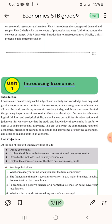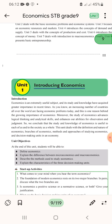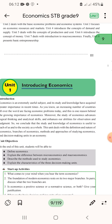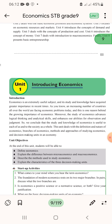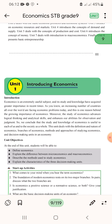So we conclude that the study and knowledge of economics is useful to each of us and to society as well.